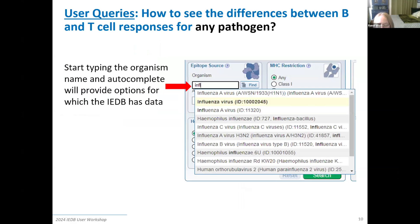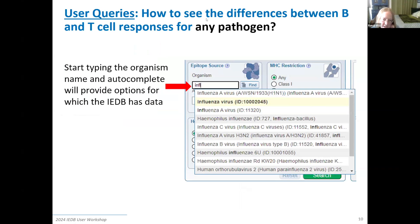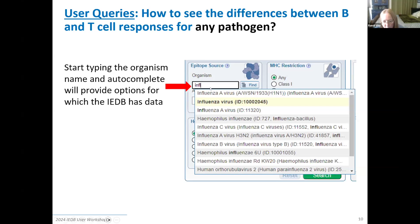Now I want to go through how to use the search interface using an example from a user who asked how you can see the difference between B and T cell responses for a pathogen. For any pathogen — including animal pathogens — you search the same way; if the data's been published, you just type in the pathogen name. The example I chose was influenza because there's so much data for it. You go to the epitope source box, start typing the pathogen name, and use autocomplete — I see influenza showing up and pick it.